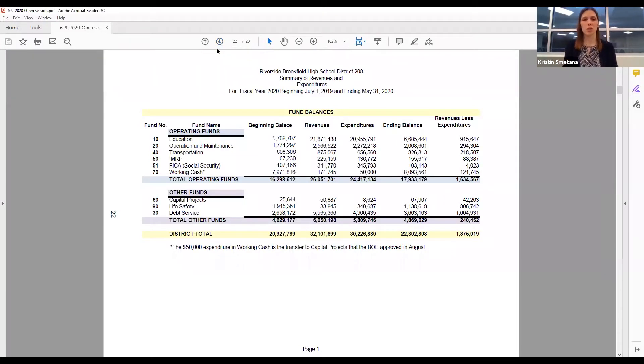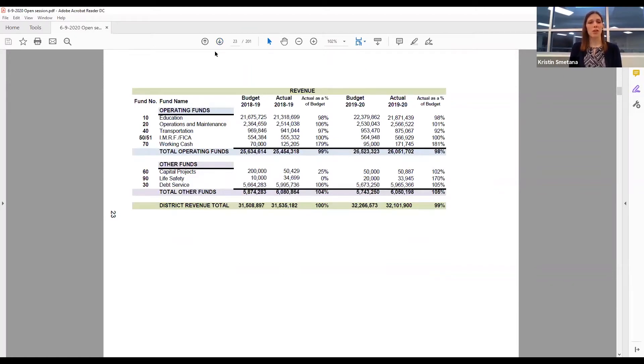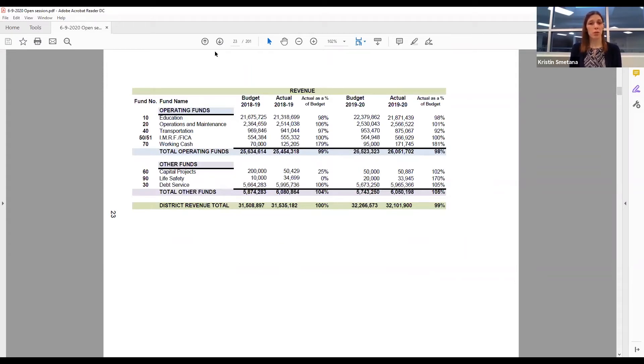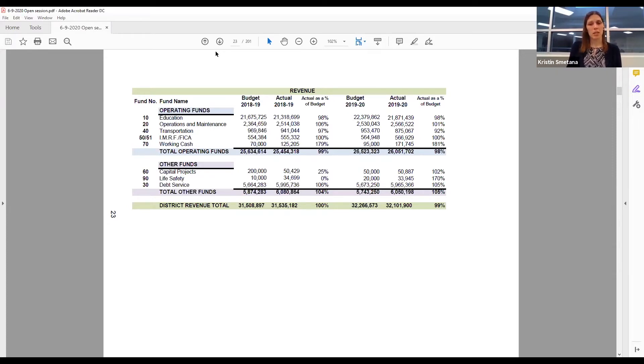On board book page 23, the summary of revenue shows that the district has received 98% of our revenue in the operating funds for this year. However, as I mentioned last board meeting, this is due to some unanticipated revenue sources. Without this additional revenue, the district would have collected 97% of the budgeted revenue, which is roughly 2% lower than where we were at this time last year. Some of this is due to property tax collections, student fees, and state payments.